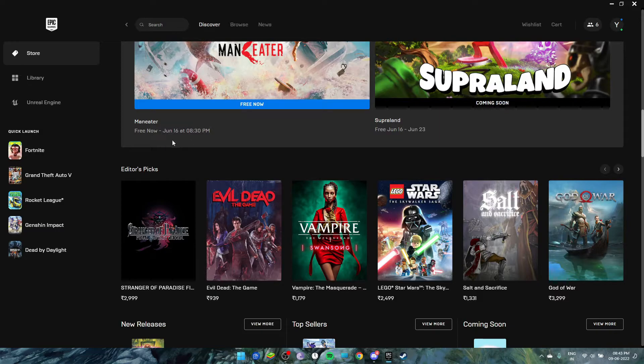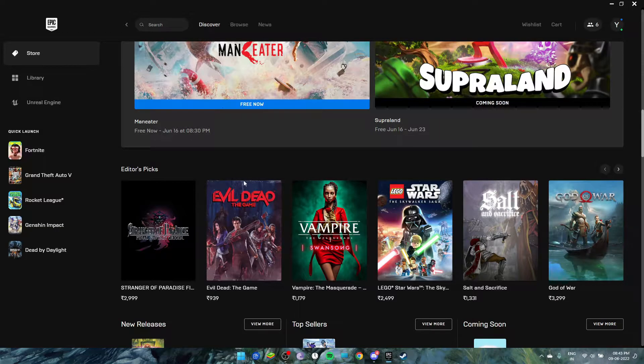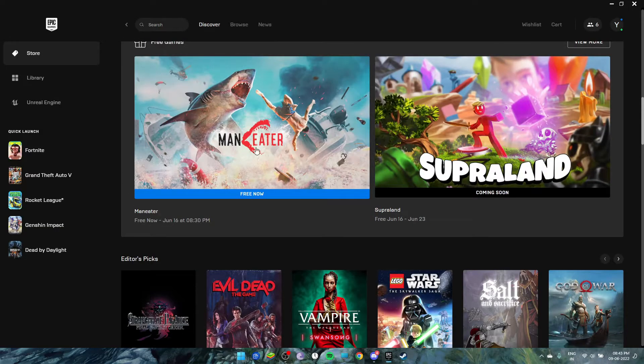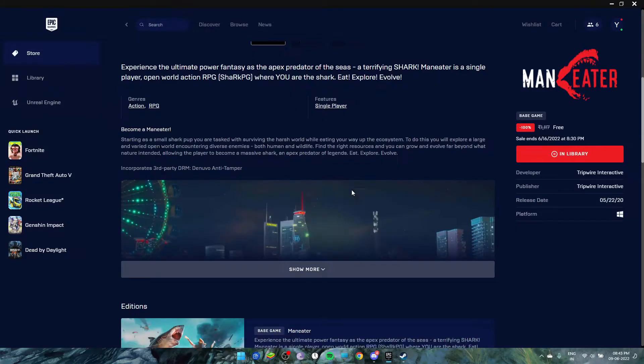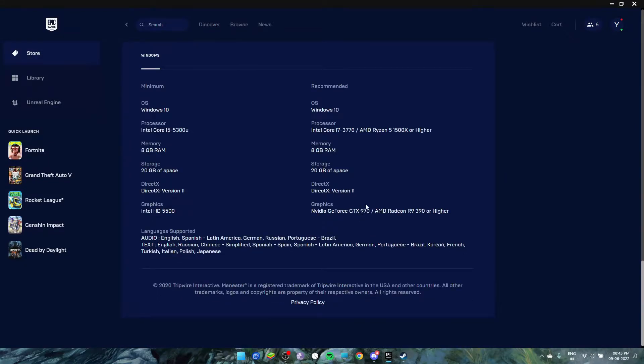It's free till June 16th at 8:30 PM, so make sure to claim it before that. Let's talk about the system requirements of this game first. You need Windows 10 to run this game and an i5.